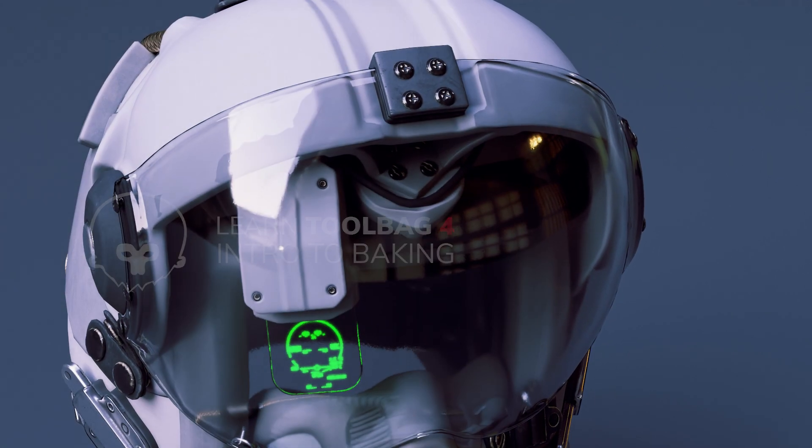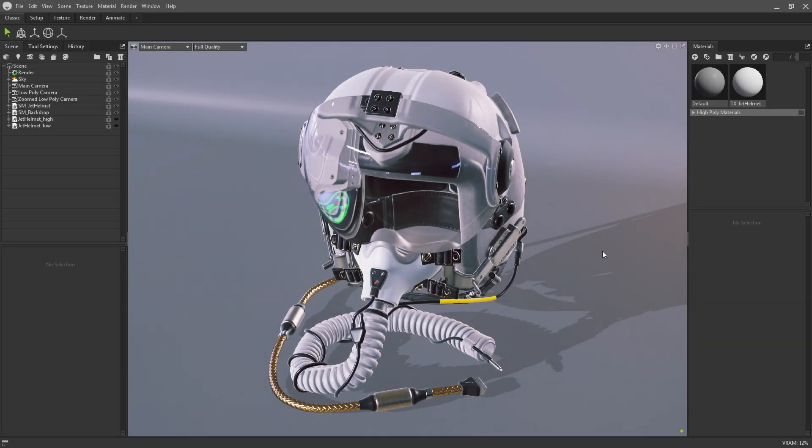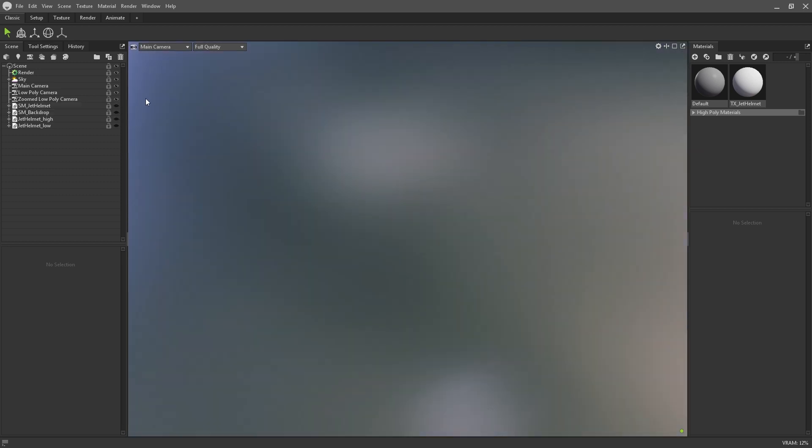Toolbag 4's baker has been completely revamped to make use of the new ray tracing system behind the scenes. Toolbag's baking really shines with RTX cards, where you can expect to bake 4k AO maps in a few seconds, but even without an RTX card you will notice significant speed improvements in intensive bakes when compared to Toolbag 3.